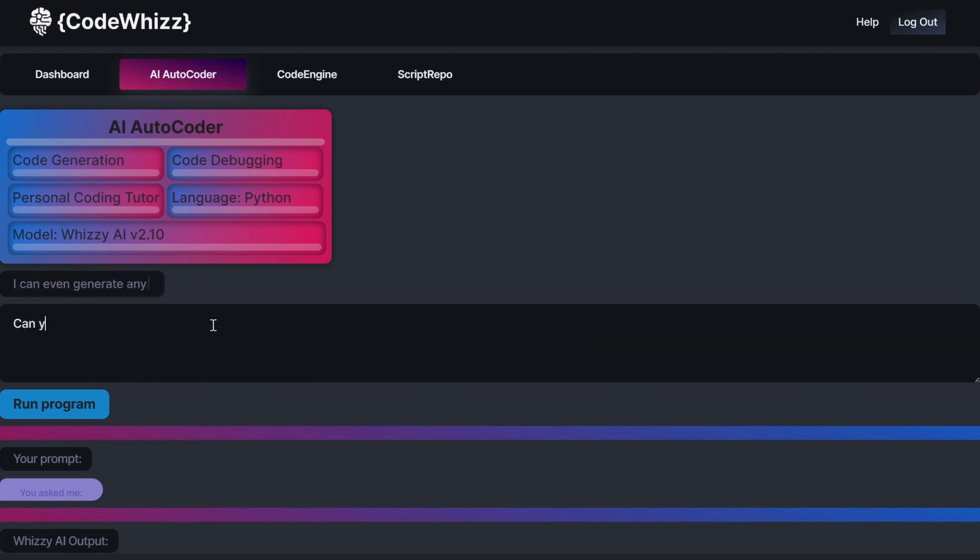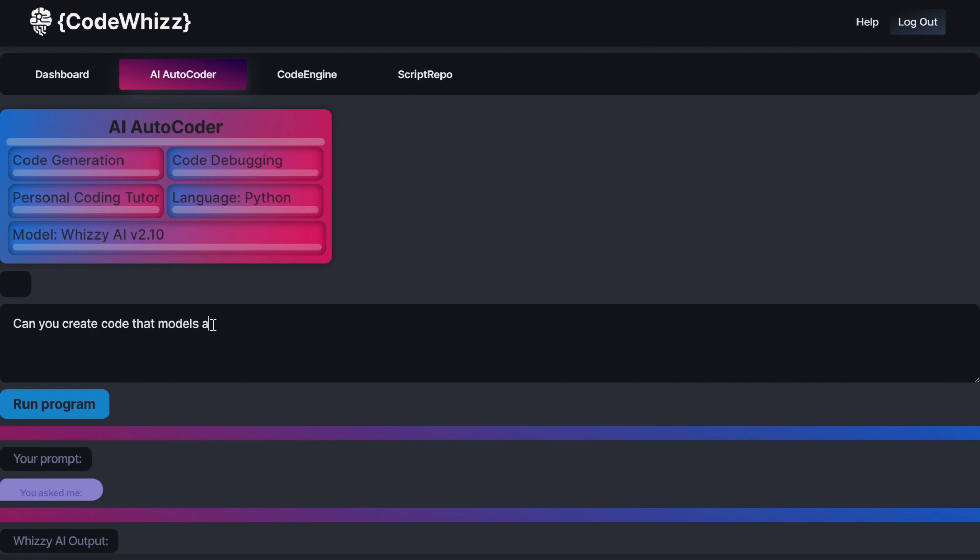Hey everyone, I'm Amanda, and today I'll be giving you a demo of CodeWiz's powerful AI code generation tool for Python, called the AI Autocoder.